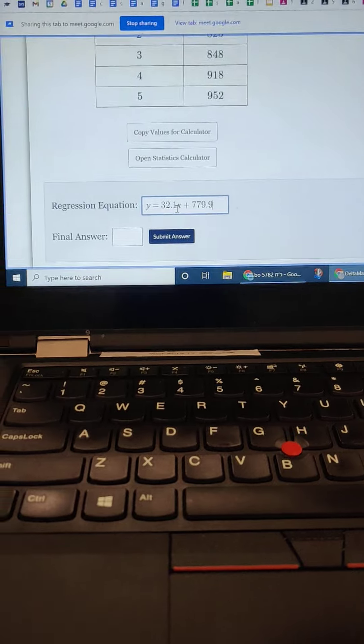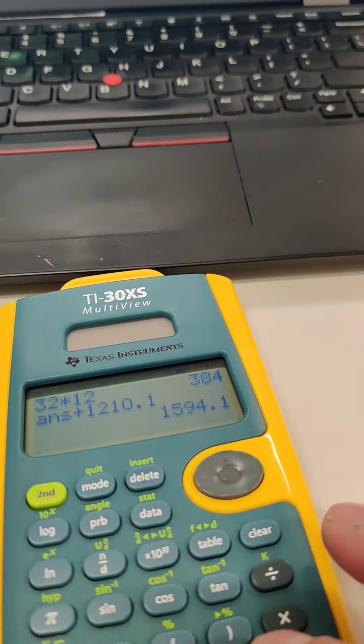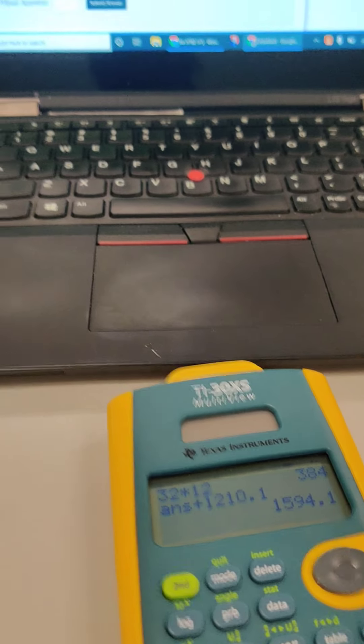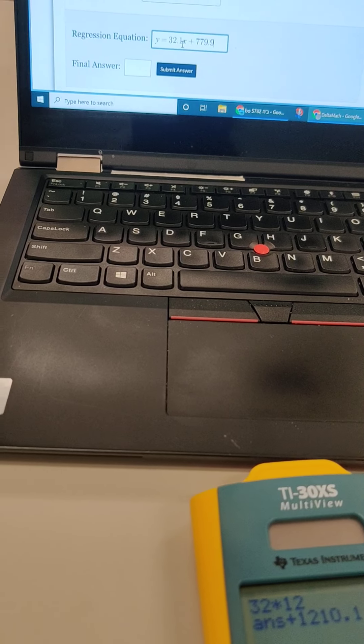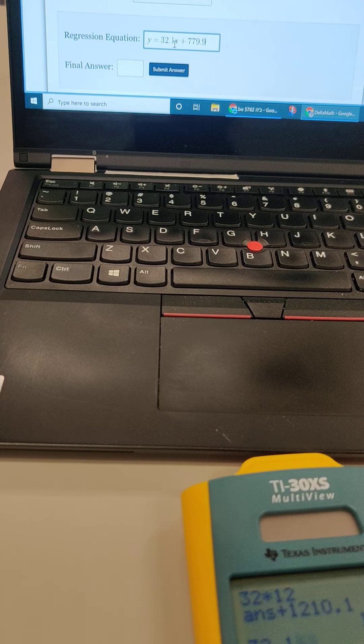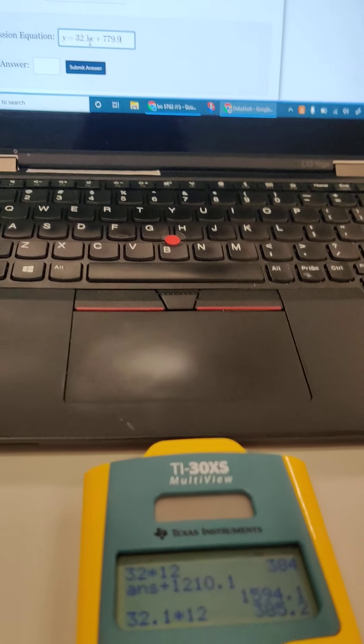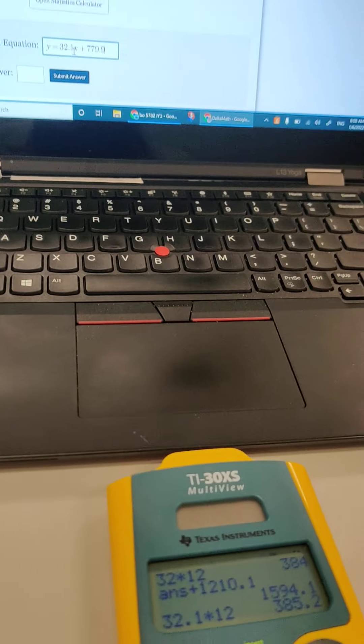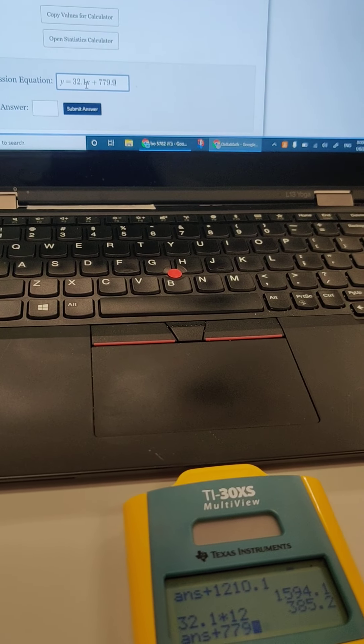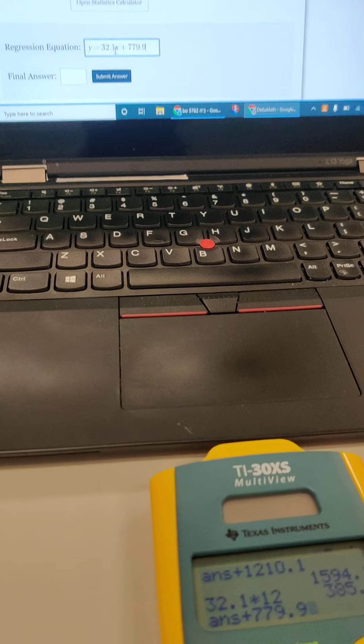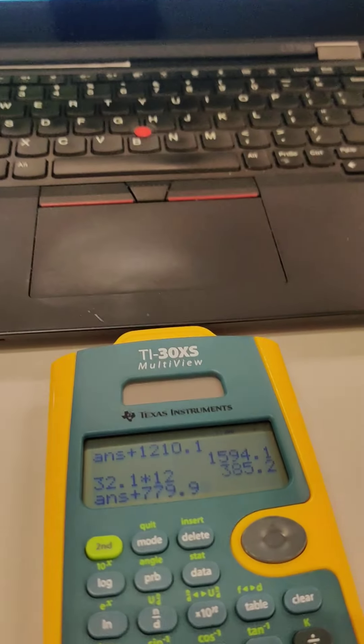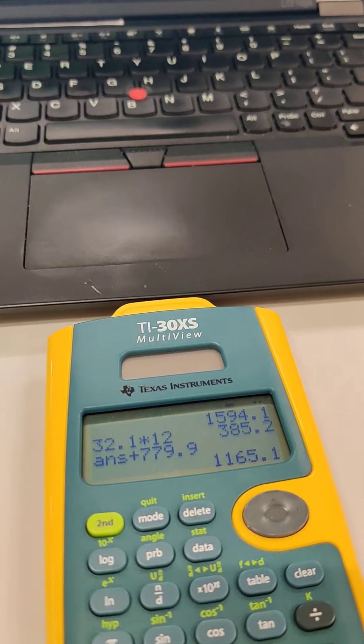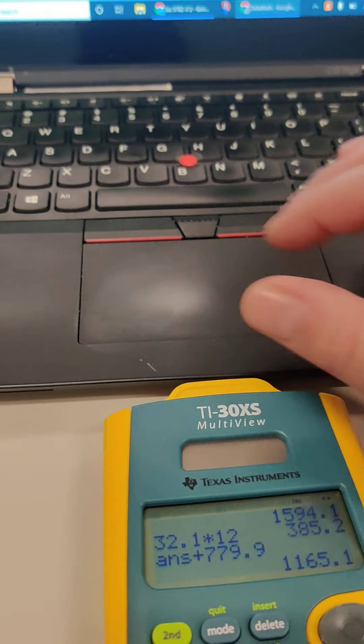So I'm going to go in my calculator. So I go 32.1 times 12. And I'm going to add that to 779.9. 1165.1.